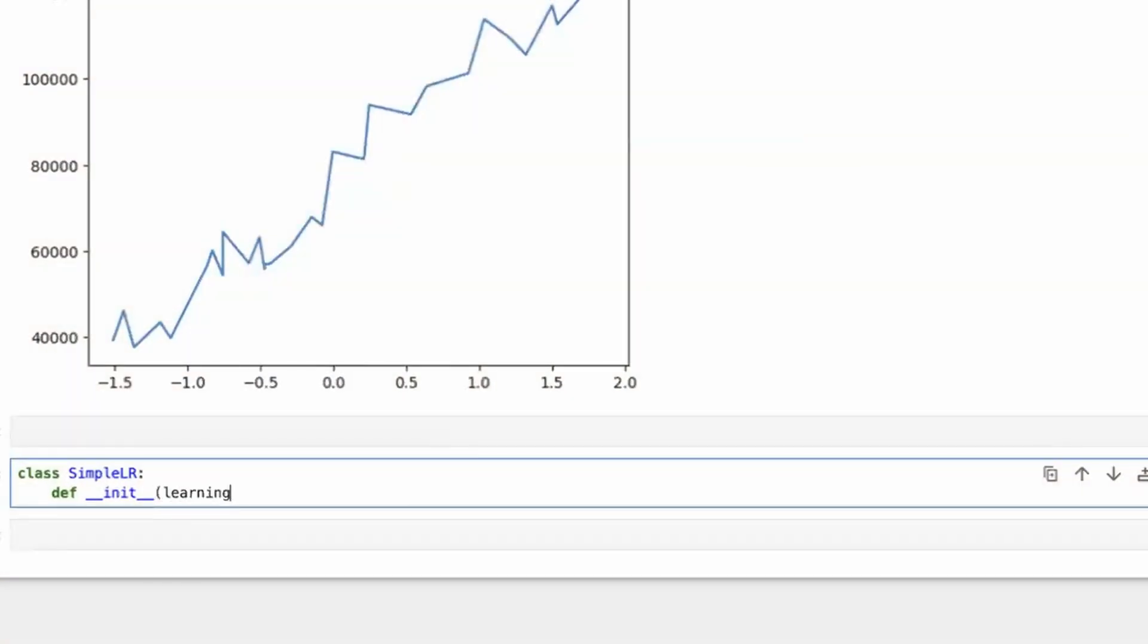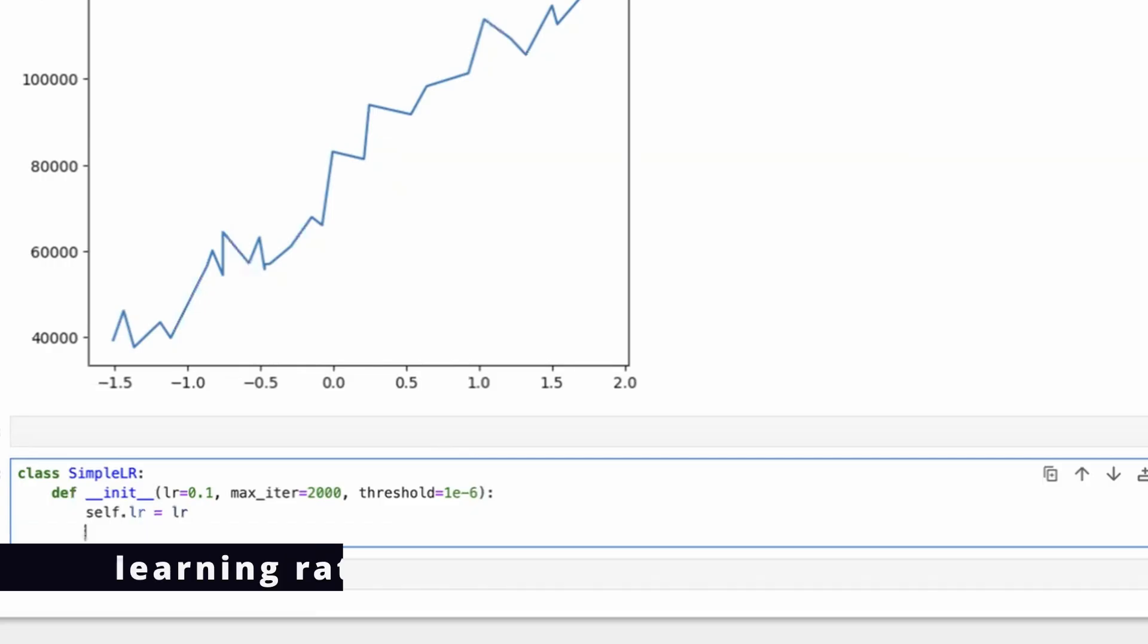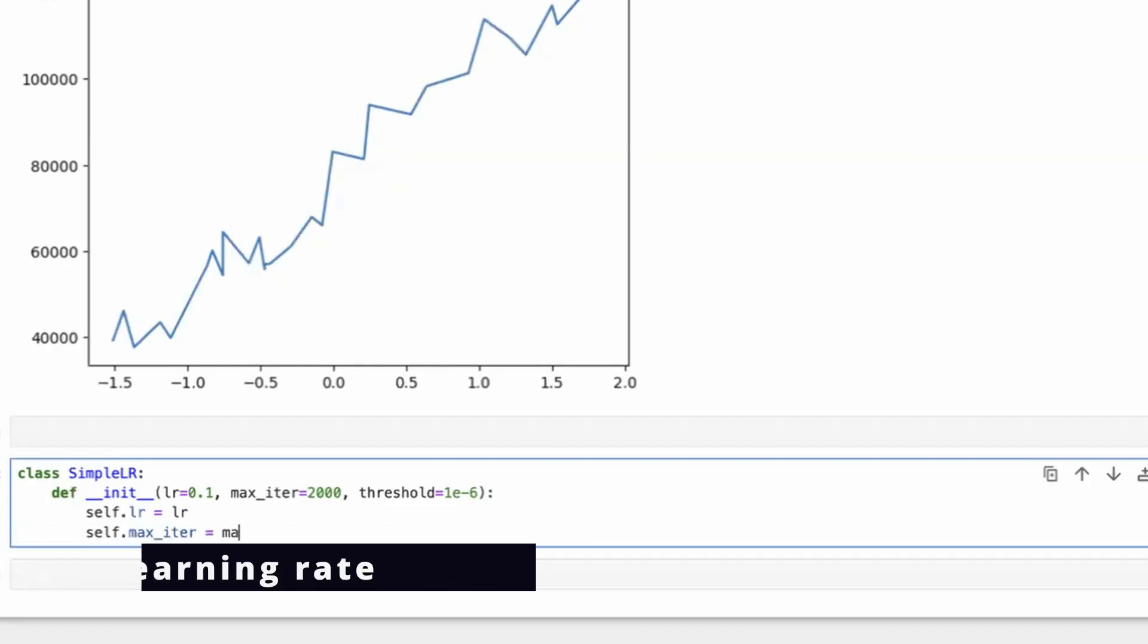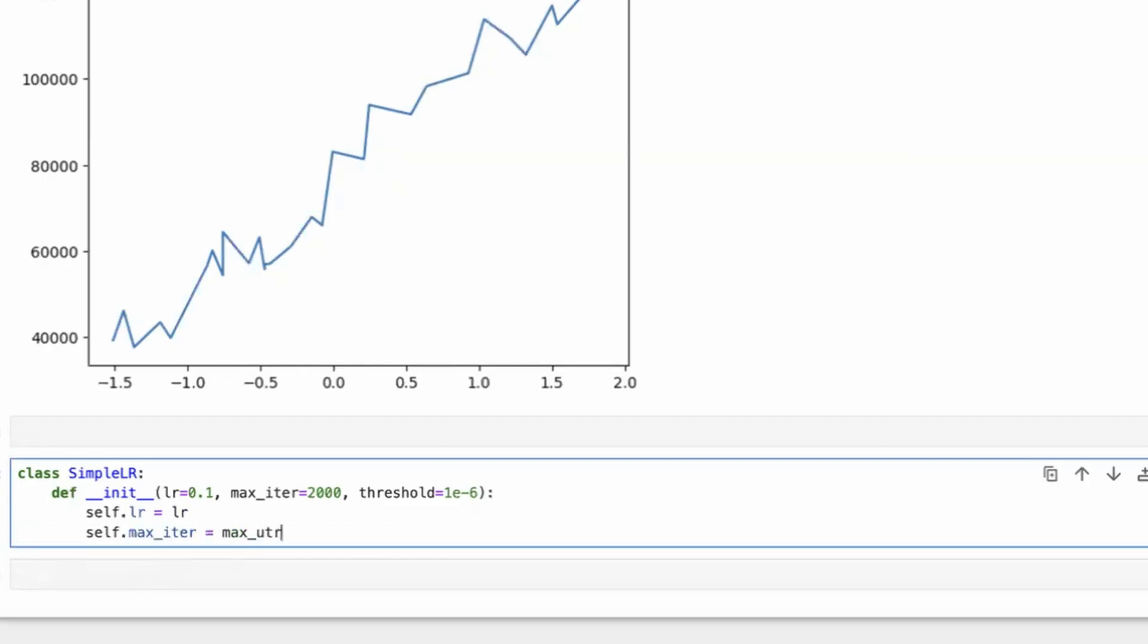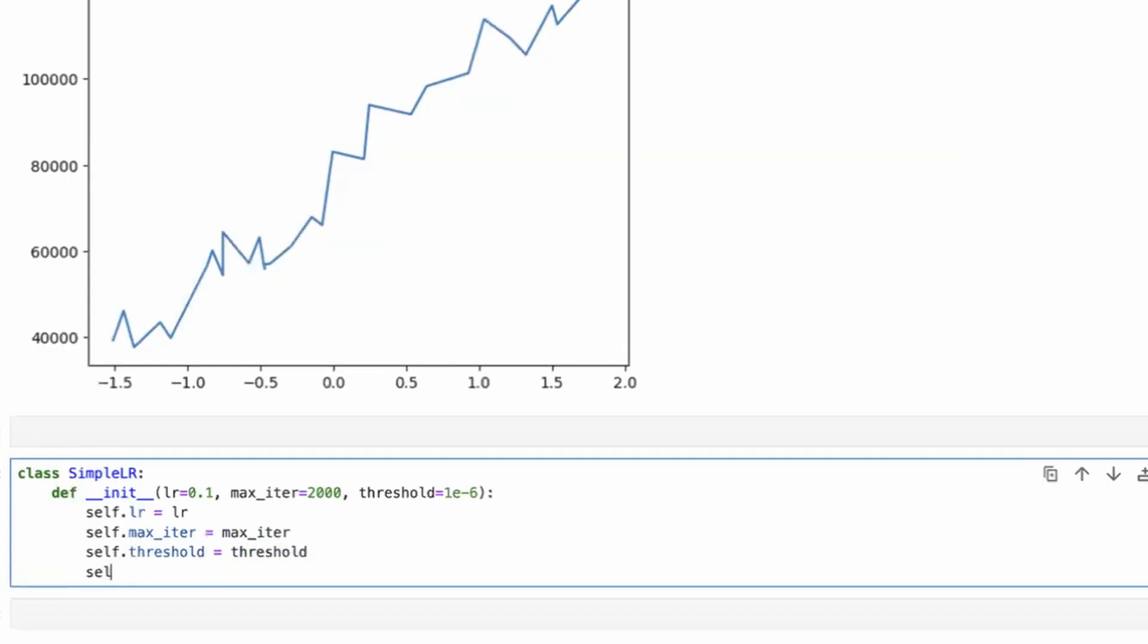So first thing is the learning rate, let's just call it lr. Next is the max iteration. And next is the threshold. So I'll just put in some default values. Let's just put this 0.1. Max iteration, I just put it to 2,000 maybe. And threshold, I'll just put it 1e-6. So self.lr would be lr. Self.max_iter would be max_iter. And self.threshold would be threshold.